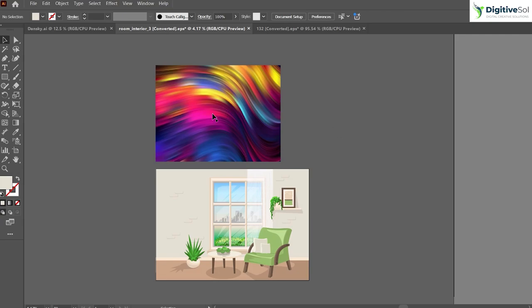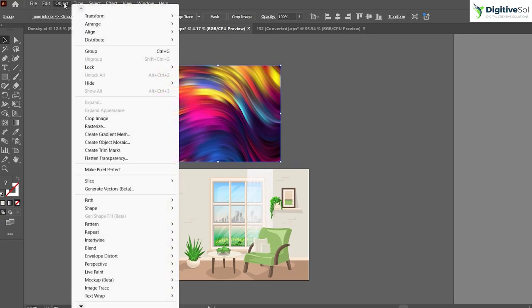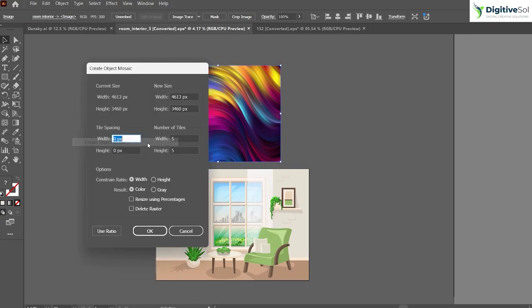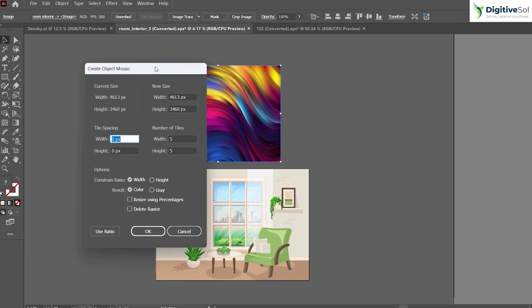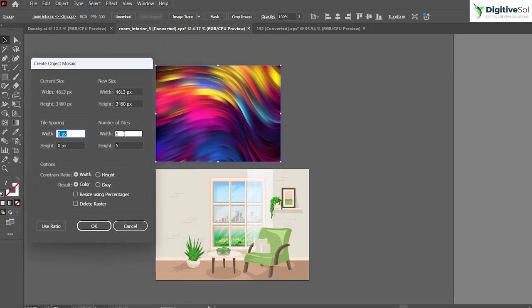We've selected the image, and simply go to Object and here you'll see an option for Create Object Mosaic. What this tool basically does is give you options for number of tiles, tile spacing, and new size.